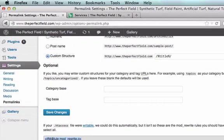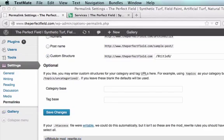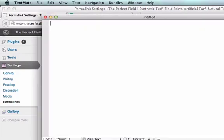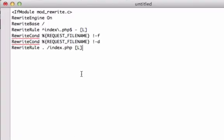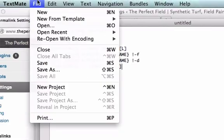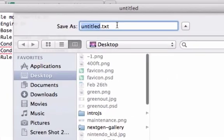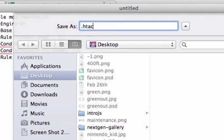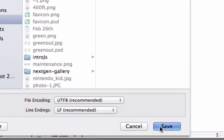Copy it. Open up any text editor — I'll be using TextMate for this tutorial — and paste it right here. Now I'm going to save it as htaccess with no extension, just dot htaccess, just like that. Click save.